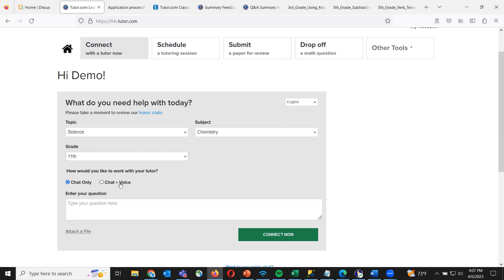Then you type in your question. You can be generic or specific. For example, if my child was struggling with covalent bonds — they went over it in class and it just wasn't connecting — I can type in 'I don't understand covalent bonds, can we go over them?' and the tutor will bring in examples, explain what a covalent bond is and how they work, and make sure you have a better understanding once you leave that session.